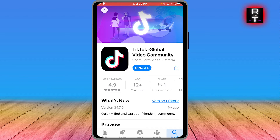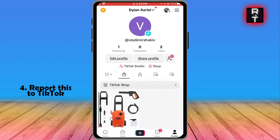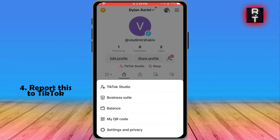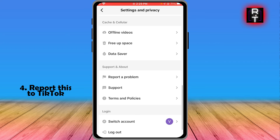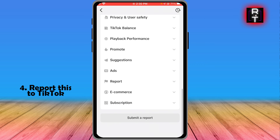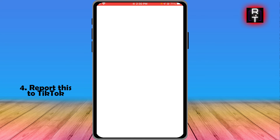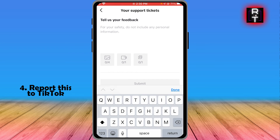Say for example you've already done all of this but none of the steps seem to be working — what you can do is open your TikTok app, hit the three vertical lines, click 'Settings and Privacy,' then scroll down until you see 'Report a Problem' and click that.